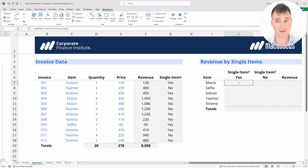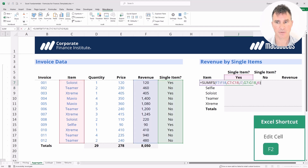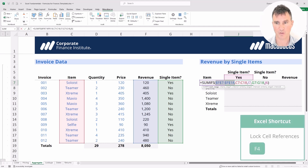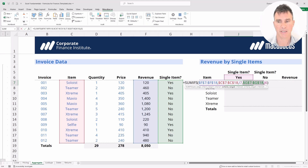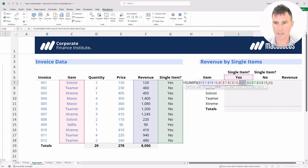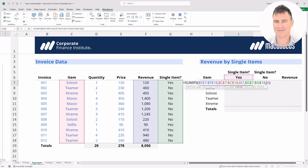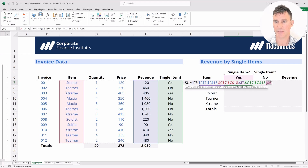Now let's do some really careful cell locking. Pop into the cell and tap F2. We want these ranges completely locked — the blue one: F4 once; the red one: F4 once; the green one: F4 once. For cell I7, we only want the I locked but not the 7, so tap F4 three times. For the yes/no criteria cell, we don't want the column locked so it can move across to K, but we want the row number locked, so tap F4 twice. Hit Enter.